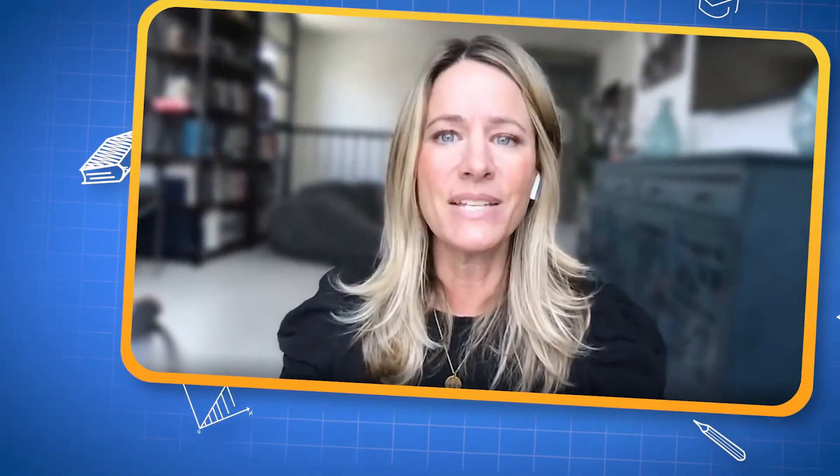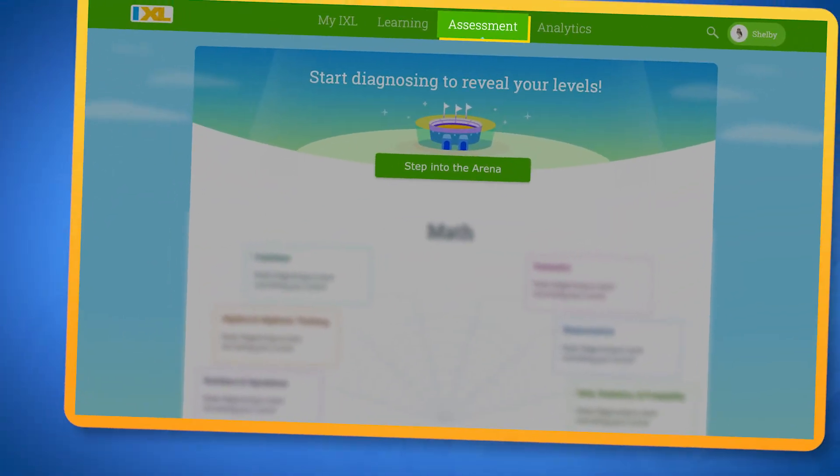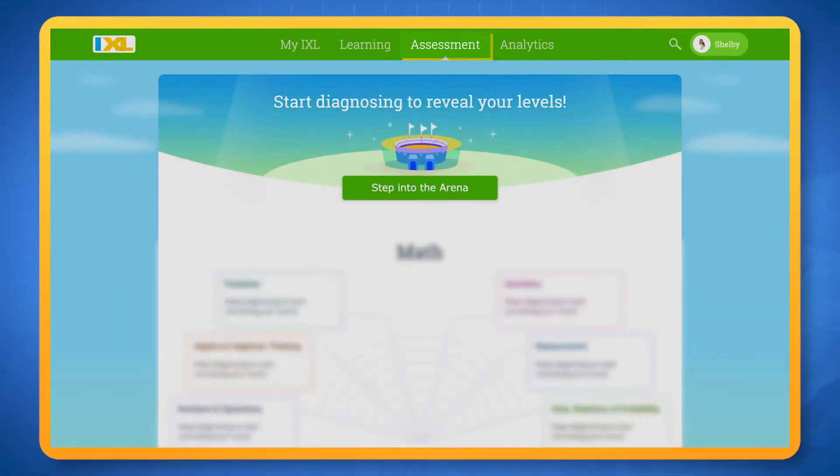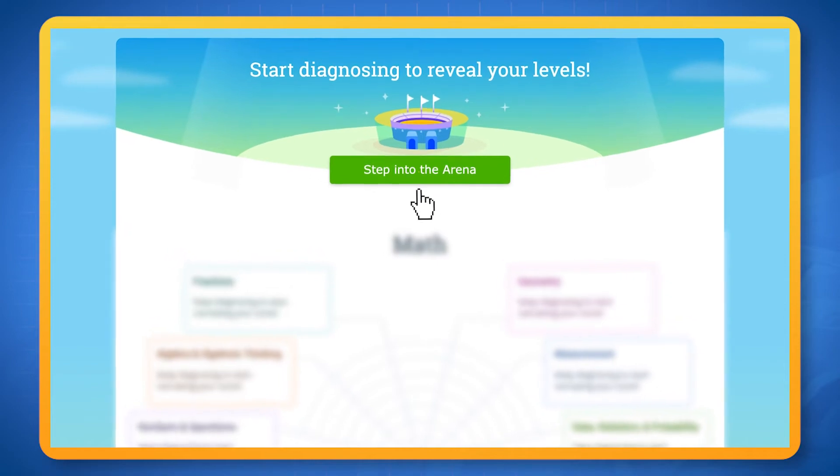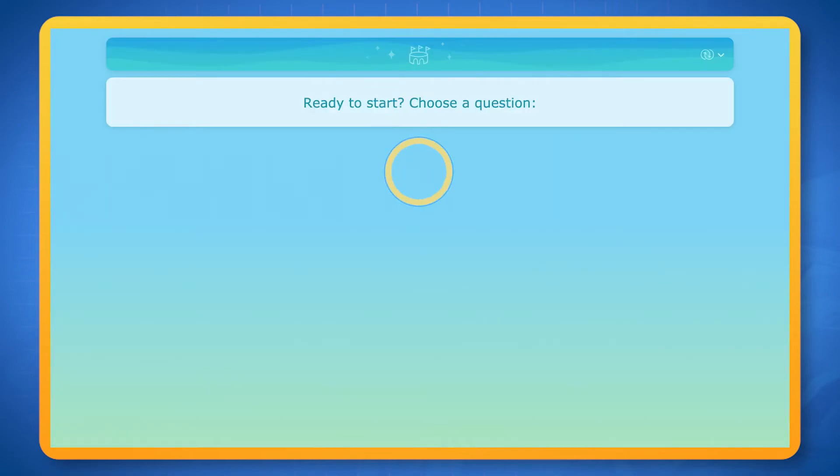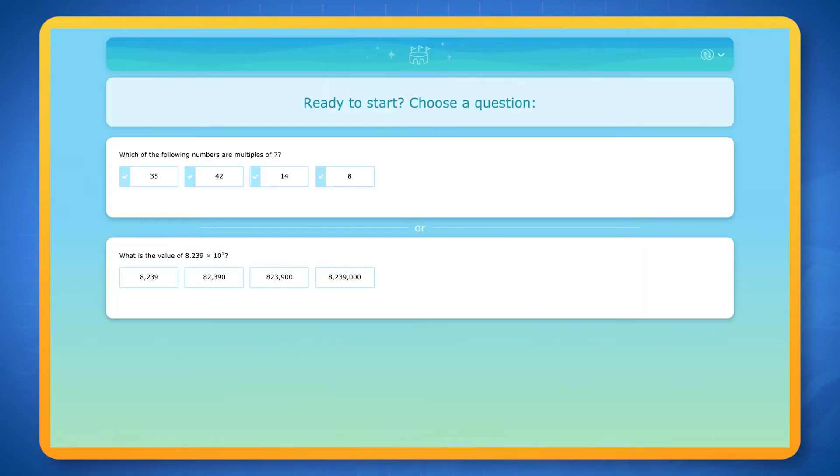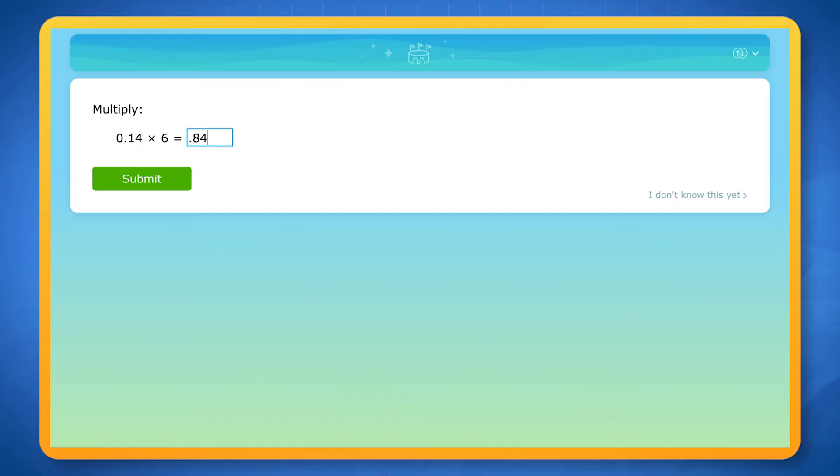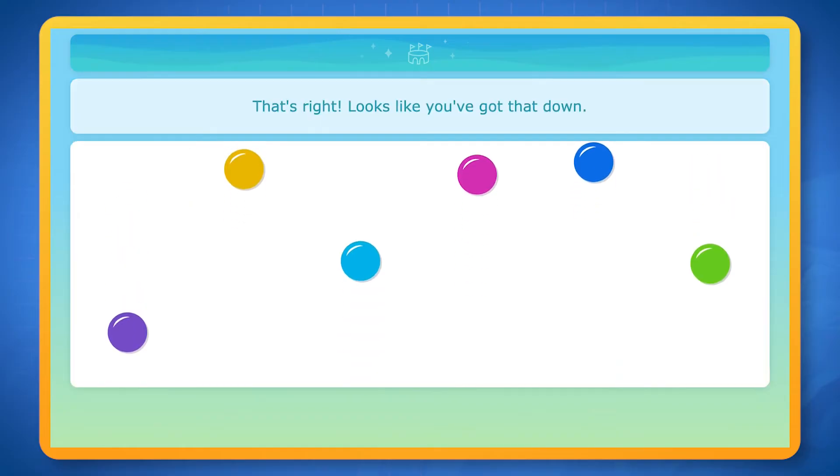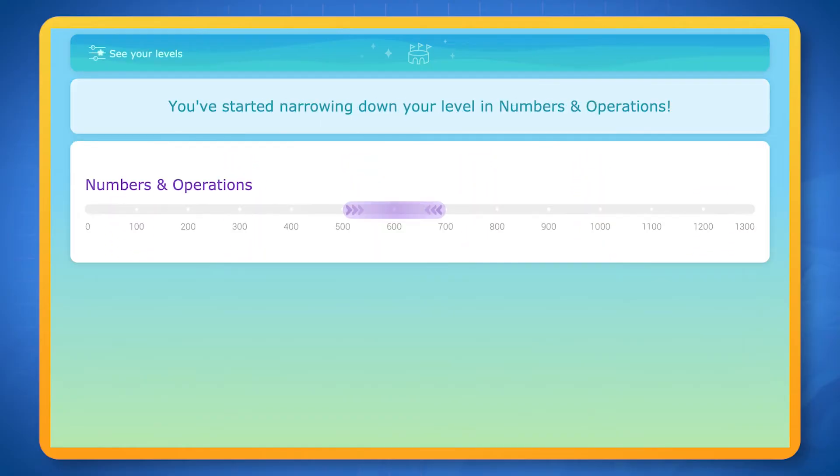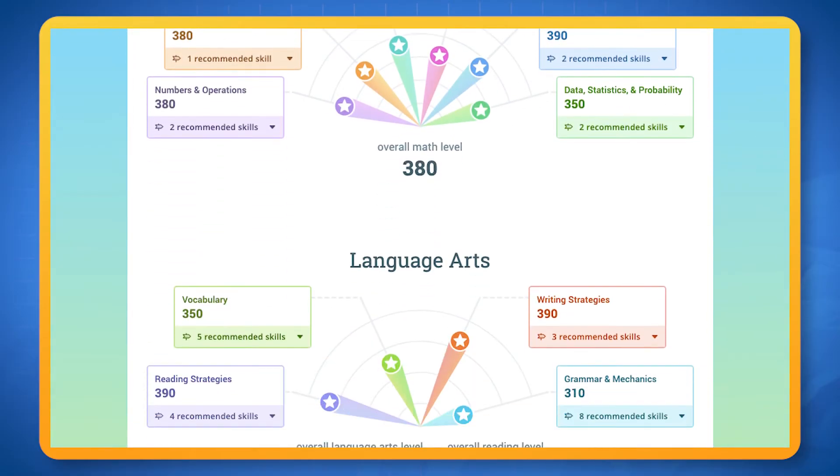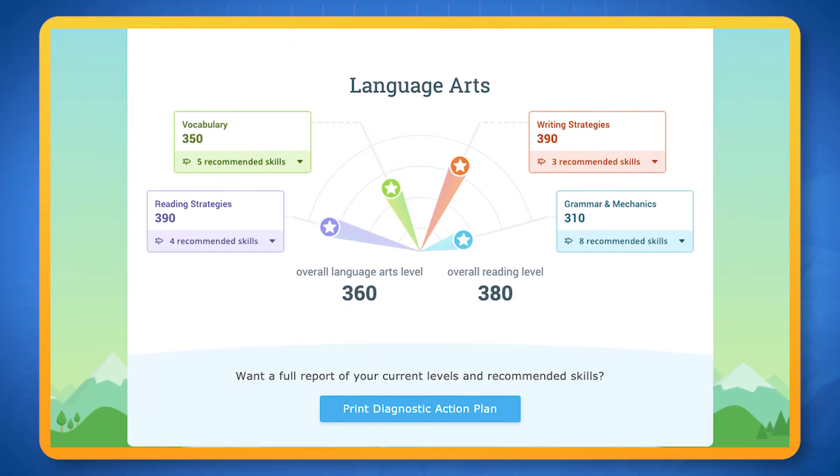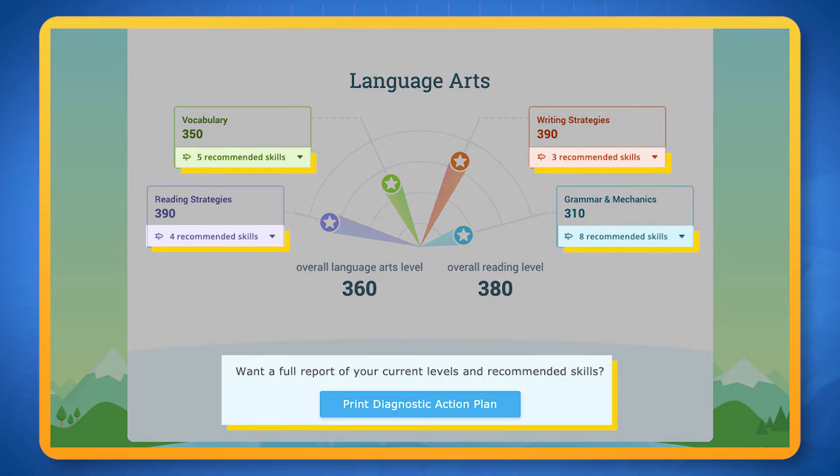IXL doesn't just have skills to practice, it also has assessments that can tell you what you know and what you can do to grow. IXL's main assessment tool is the real-time diagnostic. After you answer some diagnostic questions, this tool pinpoints your grade-level proficiency in math and language arts while giving you steps to improve.